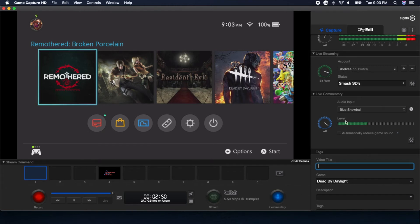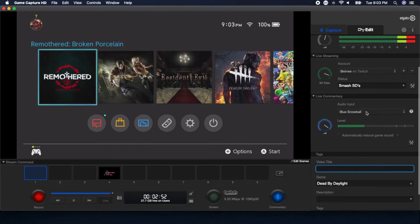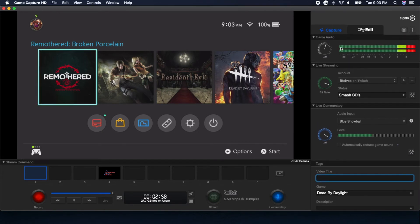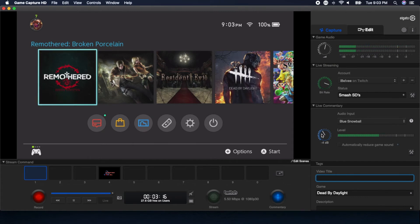As you can see, the levels in the commentary section and the game section — because the game section is an overall audio monitor covering both live commentary and game audio — will show everything. If you're peaking, it'll go completely red. Since I'm really close to the microphone and the level is cranked up, I'm peaking. If I turn it down, you can see I'm no longer peaking.